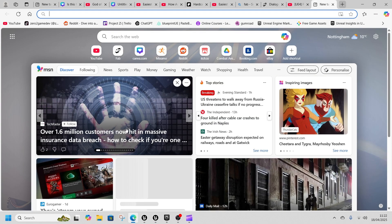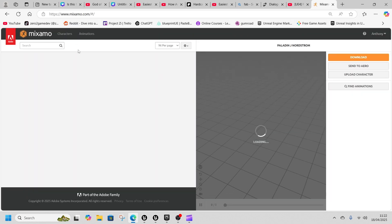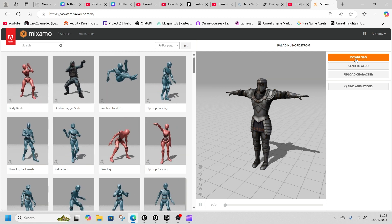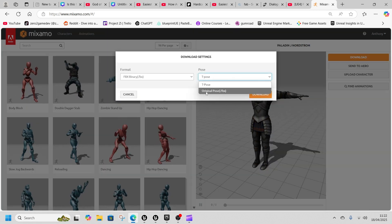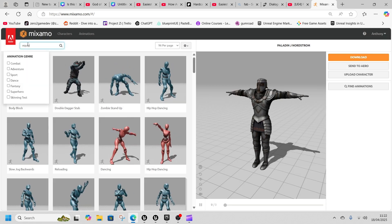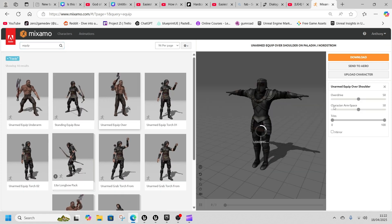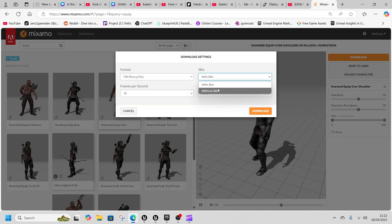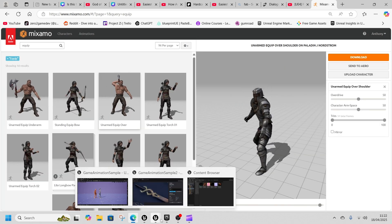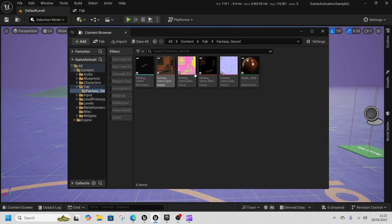Next we're going to go to Mixamo and grab two things. You might need to sign in or create an account. We're going to grab a character — I've got this Nordstrom guy. Click Download, click Original Pose, then click Download. Then we need an equip animation — I want this unarmed equip over shoulder. Click Download without skin and download.